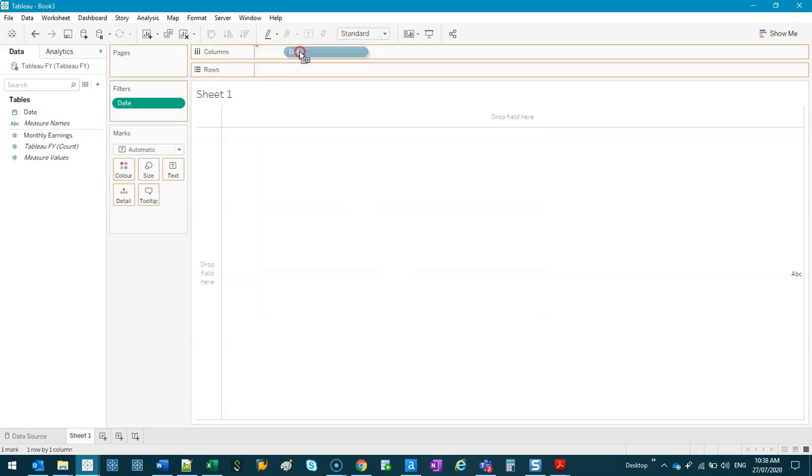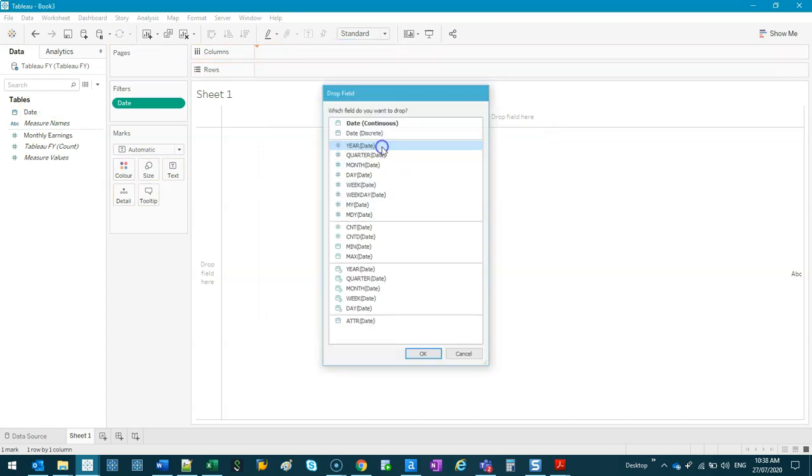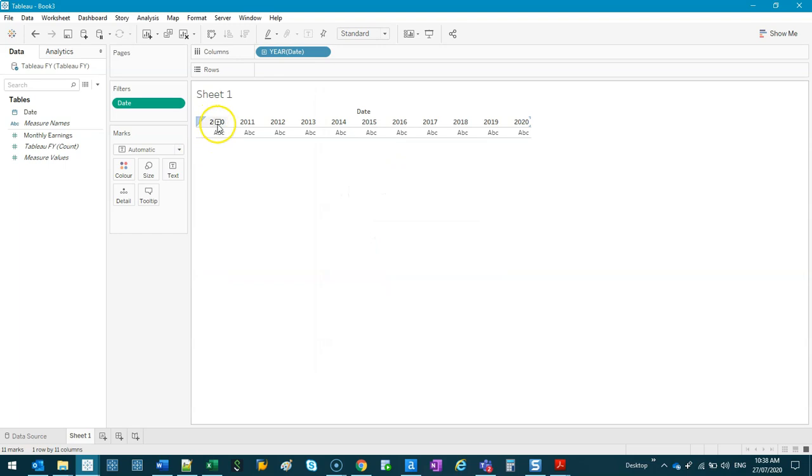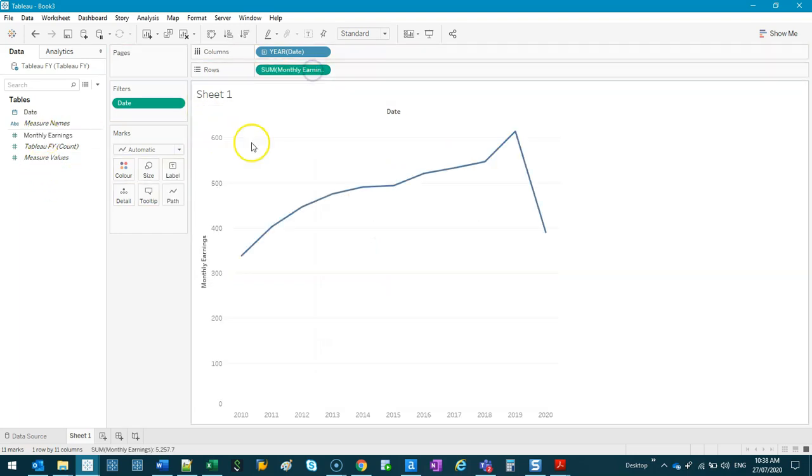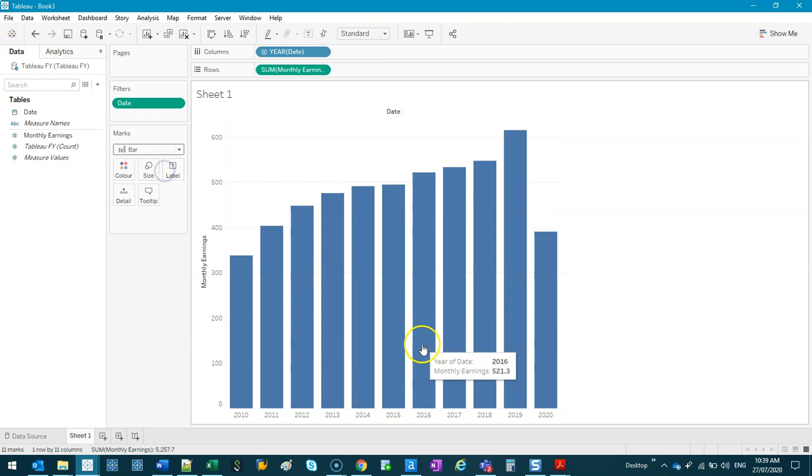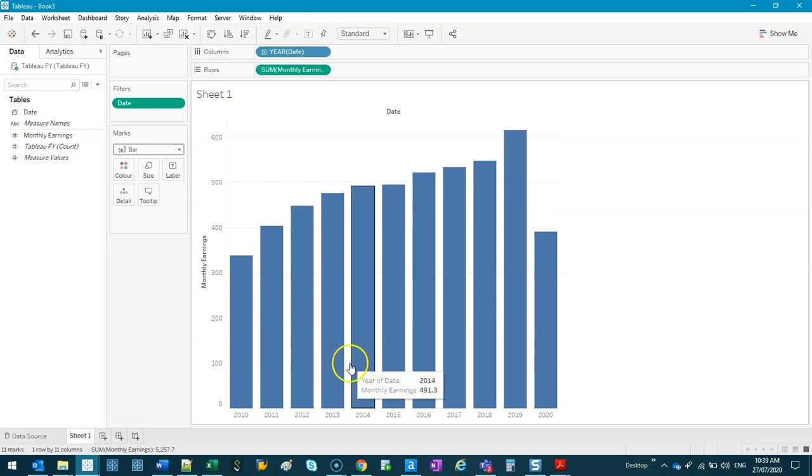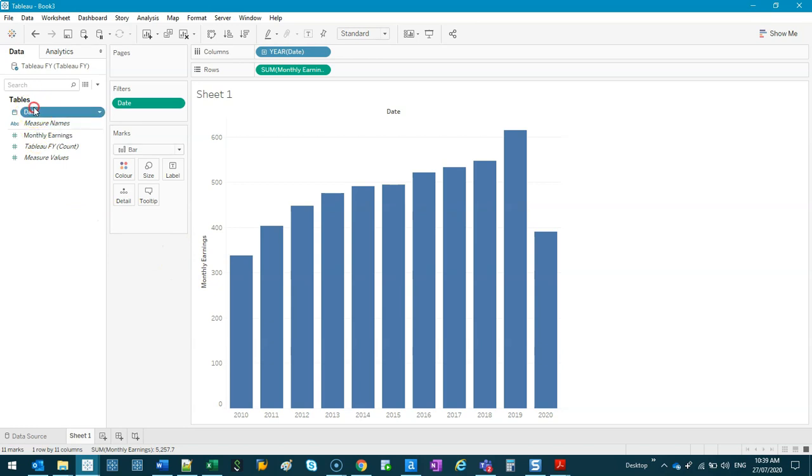All right, so let's just do a regular plot. So if I do date, and we just do year, so we're going to do discrete points, and we're going to do the monthly earnings as a bar chart.